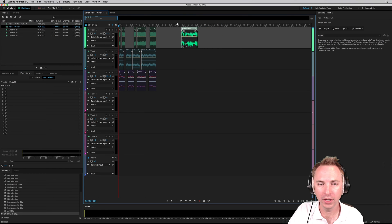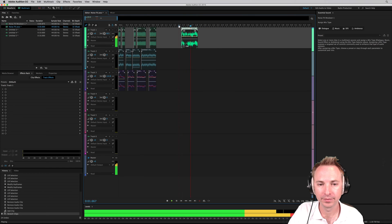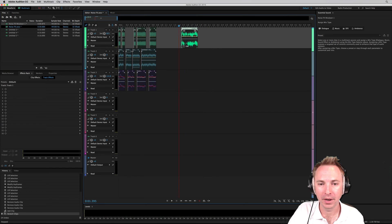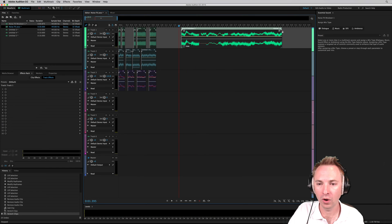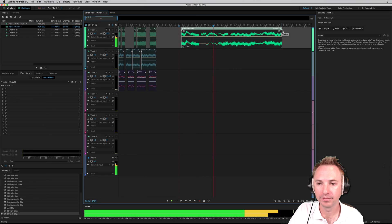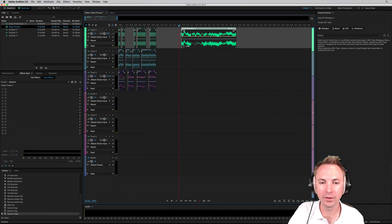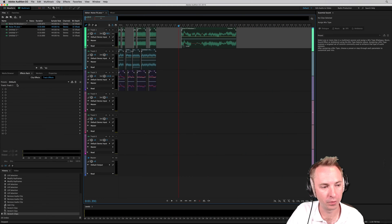And I can make it shorter by time stretching or longer. And there's all kinds of things you can do.